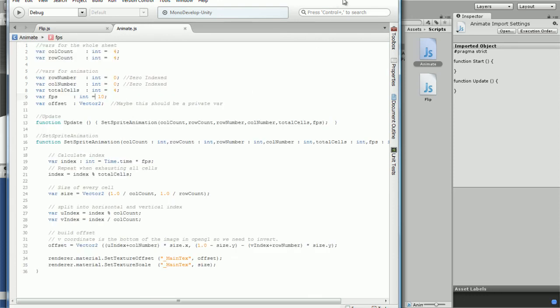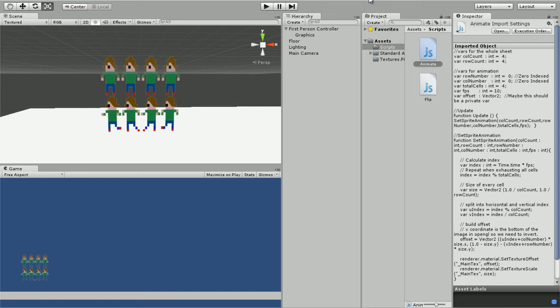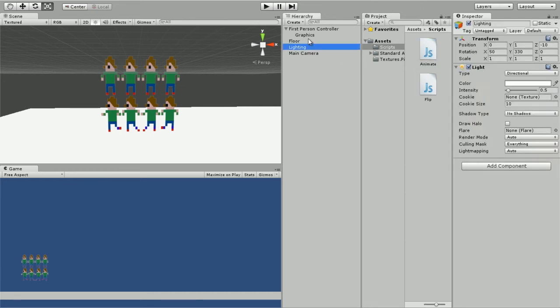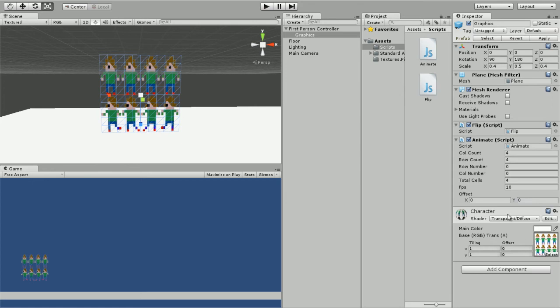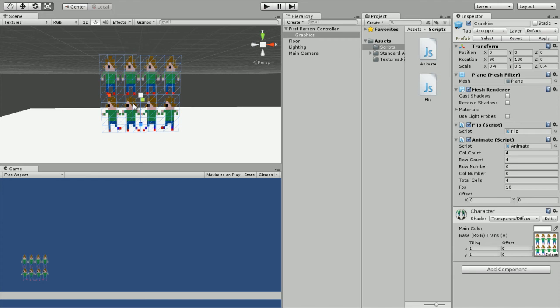We are going to drag this onto this guy. Row count, rows are horizontal, so pretty much there's two rows. And column count is vertical, so we got four columns.